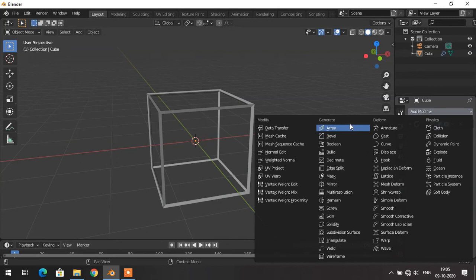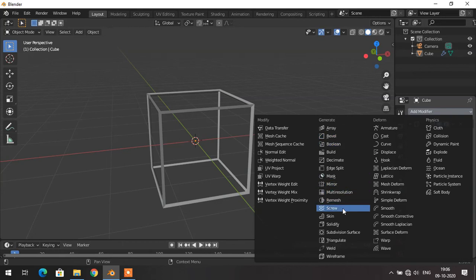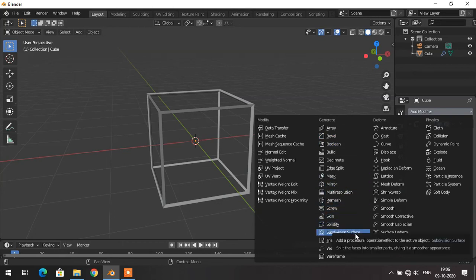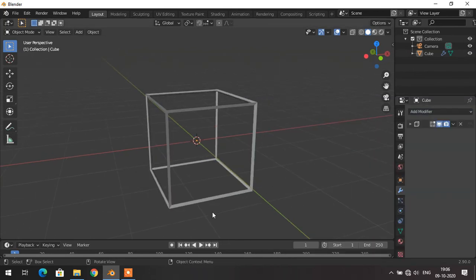That's all about the generate modifiers. Among all of them, you will mainly use the Array modifier, Bevel modifier, Solidify modifier, and the Subdivision Surface modifier most commonly. Thanks for watching.